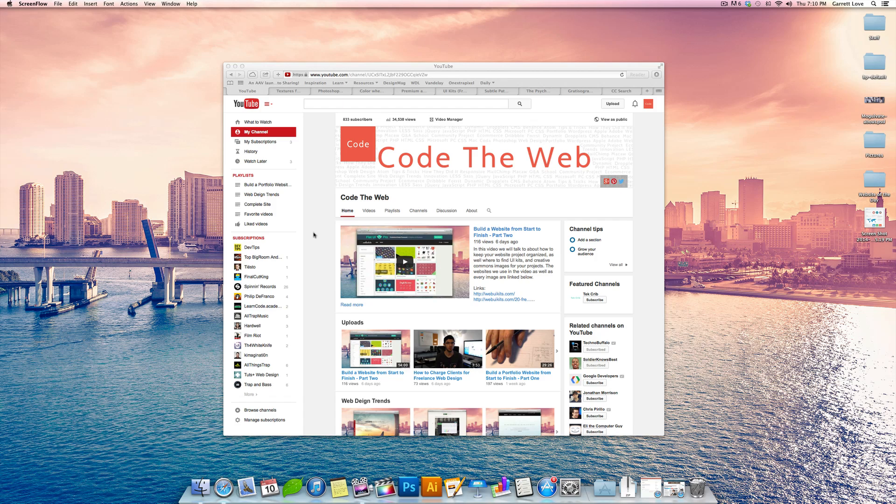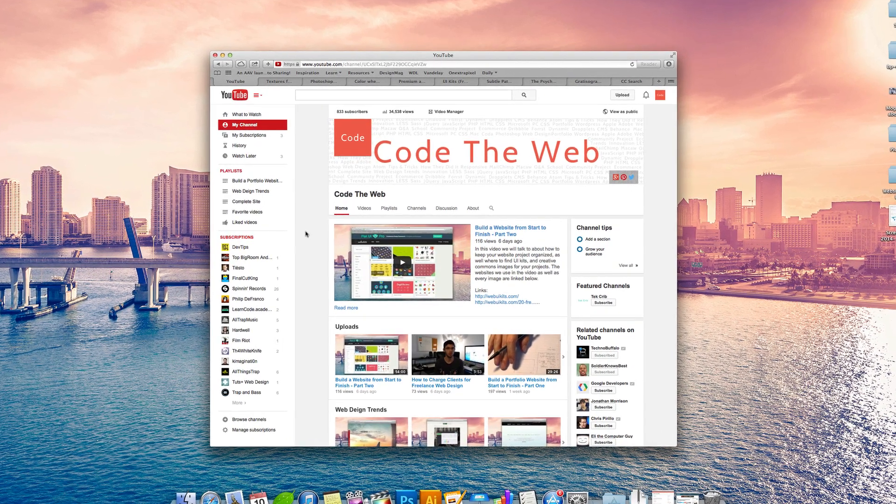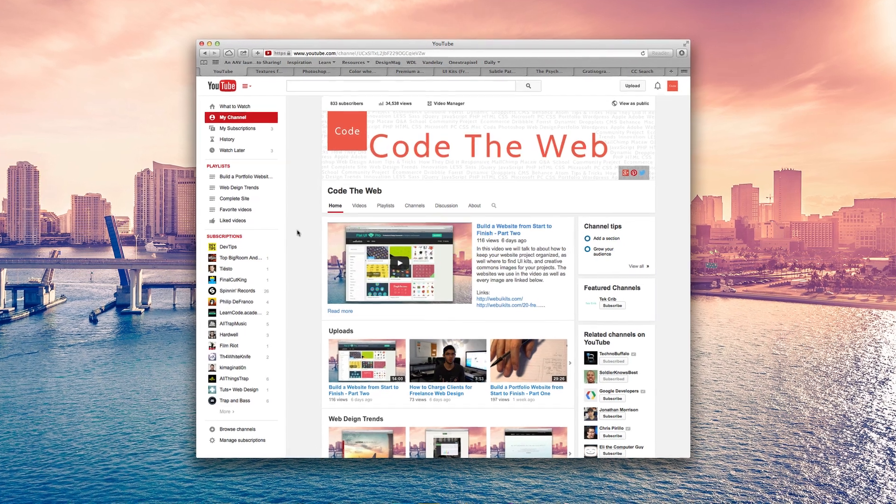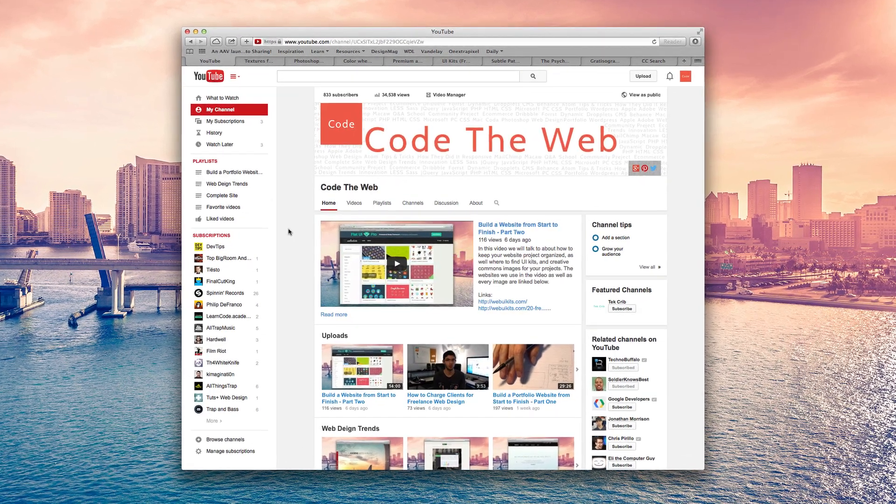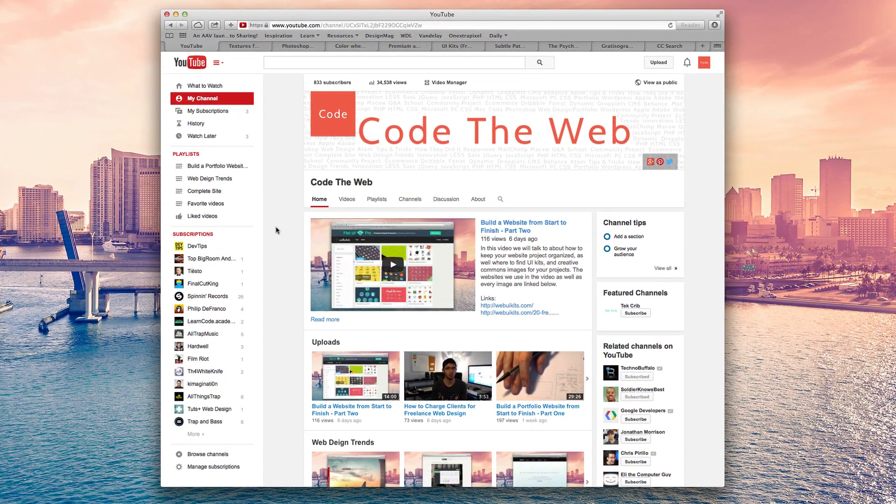What's up guys, Garrett here from CodeTheWeb and today I'm going to give you guys nine resources that will help you when you guys are working on your own web-related projects.